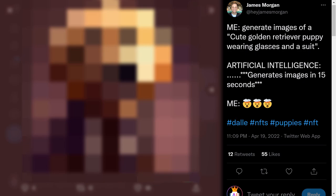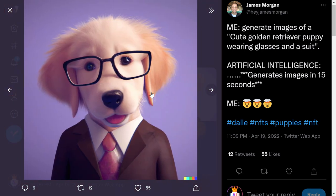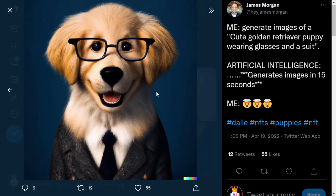Next one: 'cute golden retriever puppy wearing glasses and a suit.' There you go — here is the first result. There are three images. You can see how cool and cute it is. This image was not taken from a camera — it was generated by AI in under 15 seconds. Here is the second one and the third one. Really cool, and you can see how well the text was described.